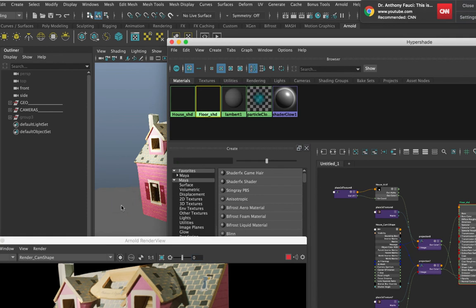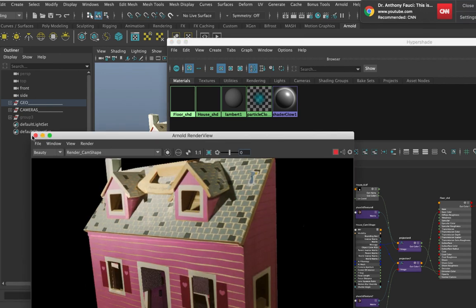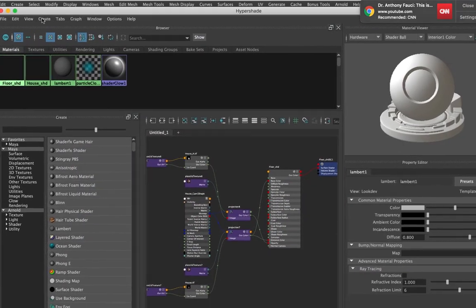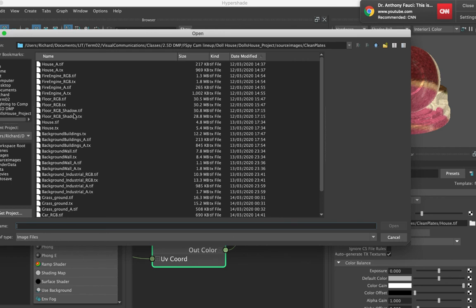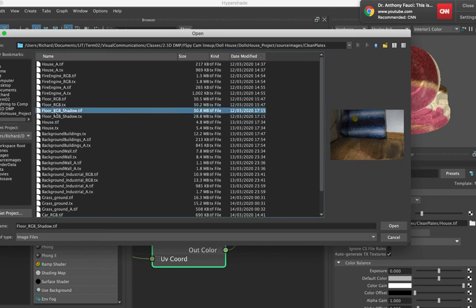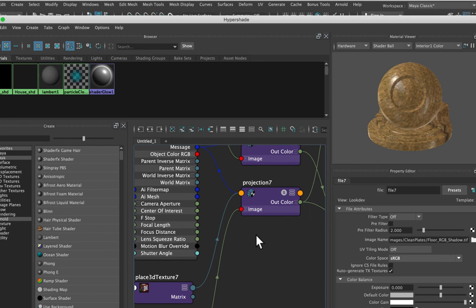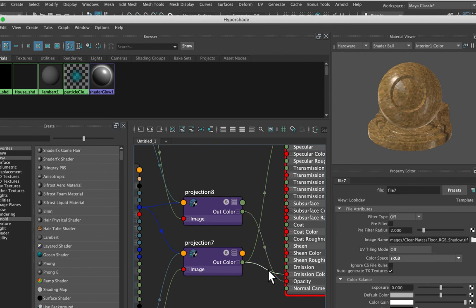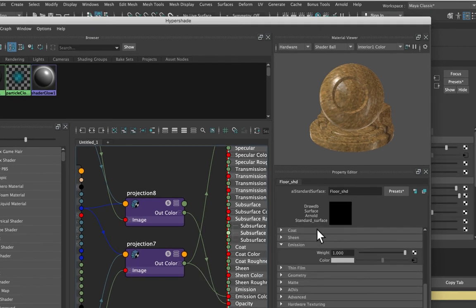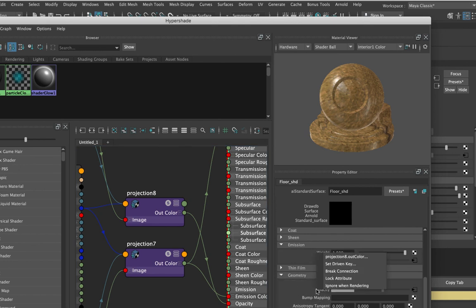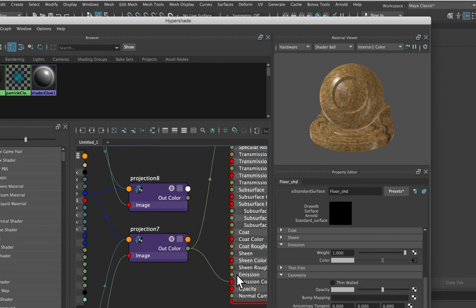I can go and apply the duplicated shader onto my floor by middle-mouse-clicking and dropping it onto the floor object. The only thing that needs to change to make it work for the floor is swapping out the texture — I need to swap out the house texture for my floor RGB texture, which includes the shadow. I don't need an alpha in this case because the floor doesn't have any alpha cutout, so I need to get rid of the opacity connection. I can do this in the attribute editor by right-clicking Opacity and breaking the connection, or in the Hypershade by dragging the wire off of Opacity.